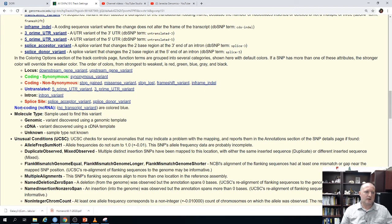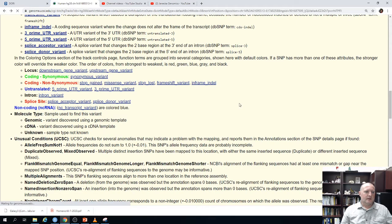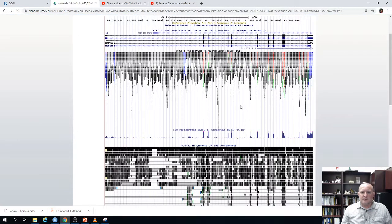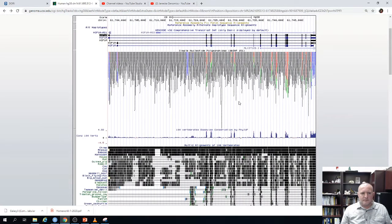Blue can also mean a non-coding RNA, and red can also mean a splice site. They probably should have picked different colors for those, but that is what it is.